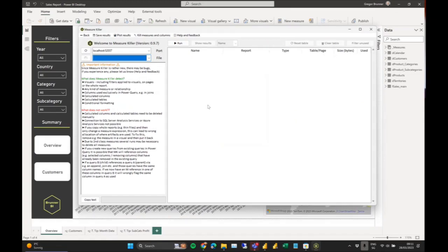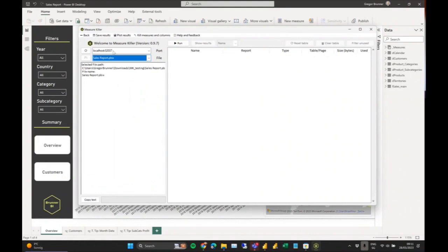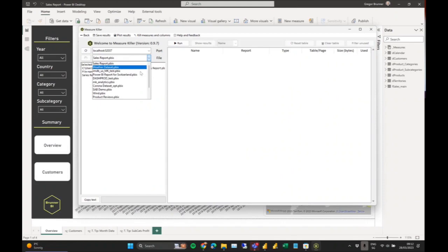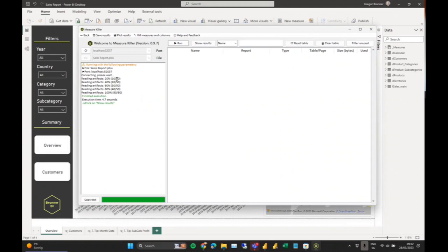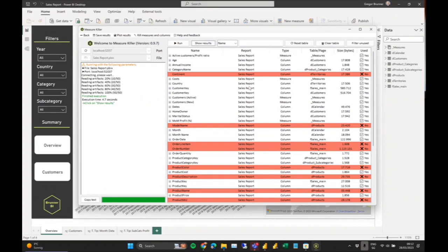Selecting the sales report here and confirming the port — it just confirms the path on your local machine, because you might have reports with the same name and want to double-check before clicking Run. When you do, it runs the analysis. In this case we have 50 artifacts — meaning columns or measures — and it took five seconds to finish. Clicking Show Results, you get every artifact in your data model listed. White means it is used; red means it is not used anywhere.